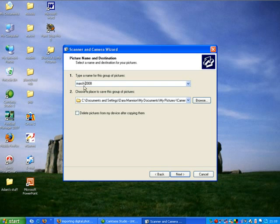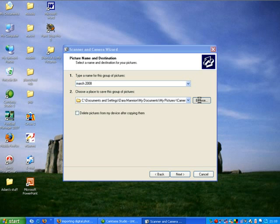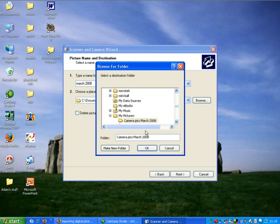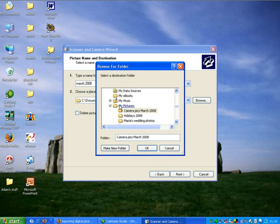It then asks me, where do we want to bring the pictures to? So I'm going to browse and I'm going to find the My Pictures folder. It has automatically found that for me.